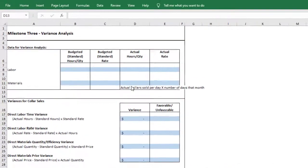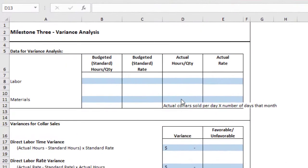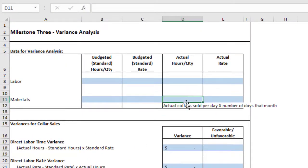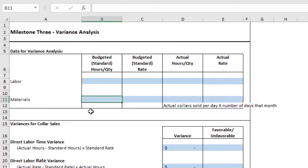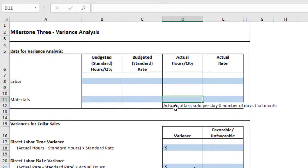Okay, so looking at the next area to fill out, the actual quantity. So we need to look at the actual number of collars that we sold that day. Remember, over here, we looked at the expected amount for Milestone 2. Now we're going to look at Milestone 3 information to determine how many collars we actually sold, and then multiply that by the number of days for that month.